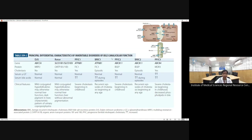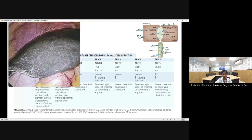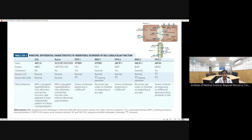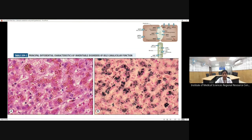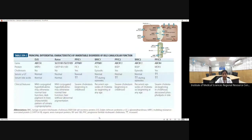Disorders of bile canalicular function include Dubin-Johnson syndrome and Rotor syndrome. Dubin-Johnson syndrome is the only inheritable liver disorder showing a liver abnormality on gross examination — the liver appears grayish-black. Liver biopsy shows golden-brown pigment which stains black with Masson-Fontana stain (melanin stain) and is also PAS-positive. This pigment is thought to be between lipofuscin and melanin. Both Dubin-Johnson and Rotor syndrome show conjugated hyperbilirubinemia as conjugation has already occurred.